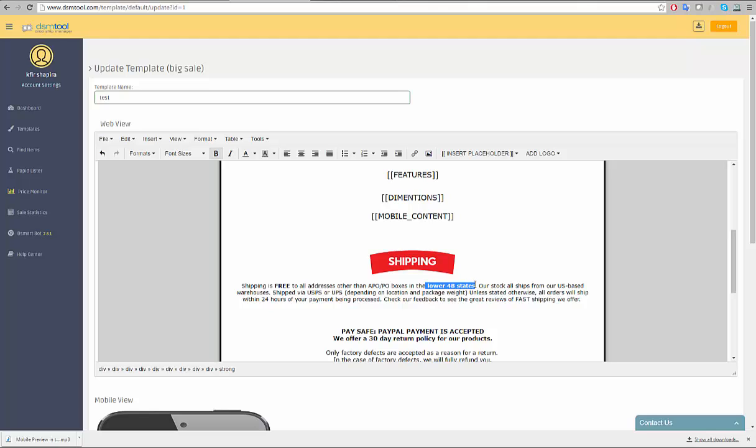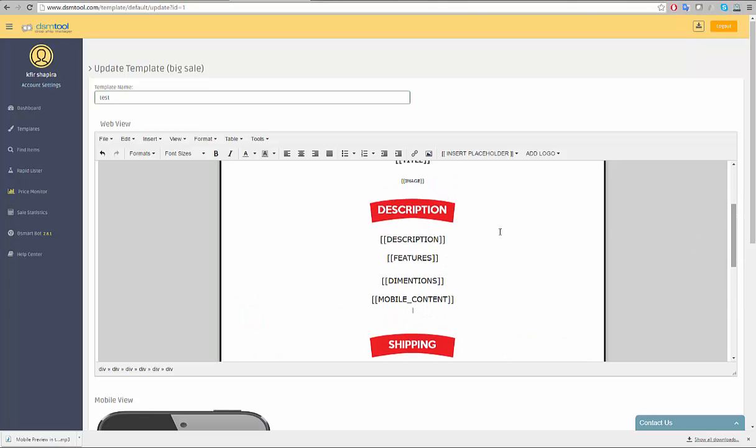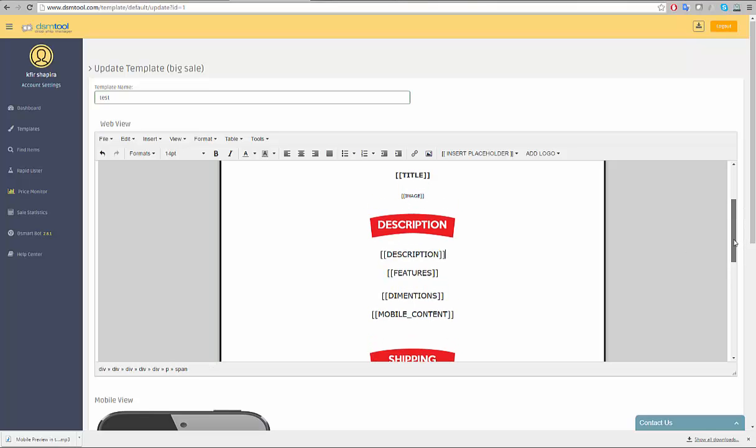The second element is the placeholders. Placeholders are your way to tell DSM where you want us to put the imported information during the listing process.